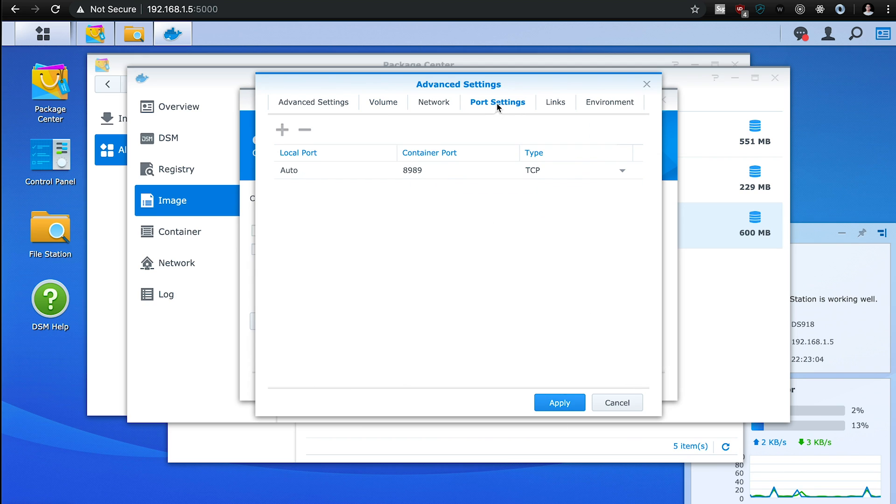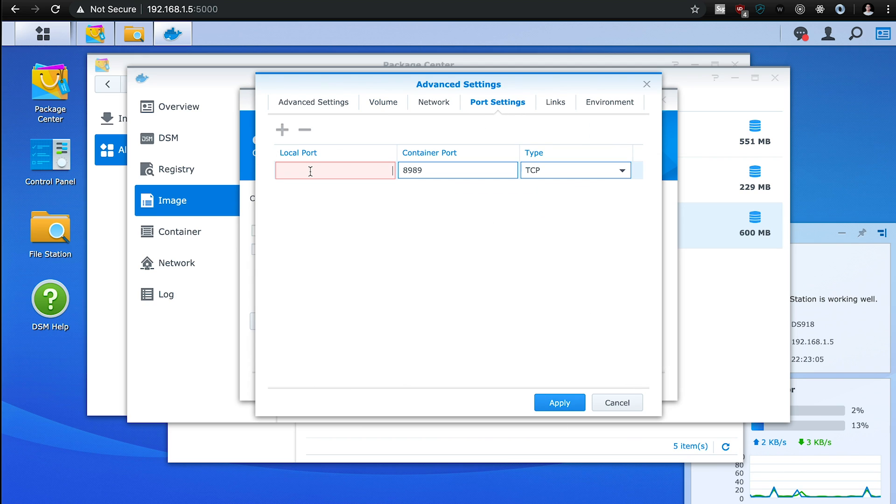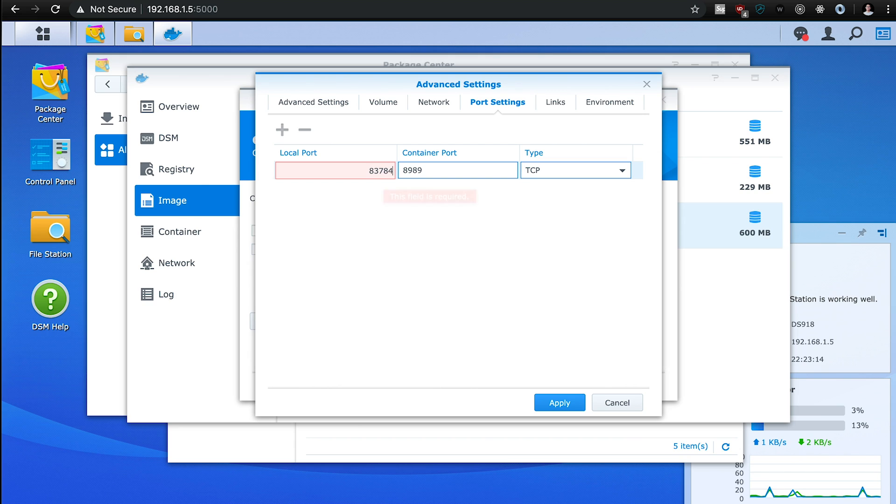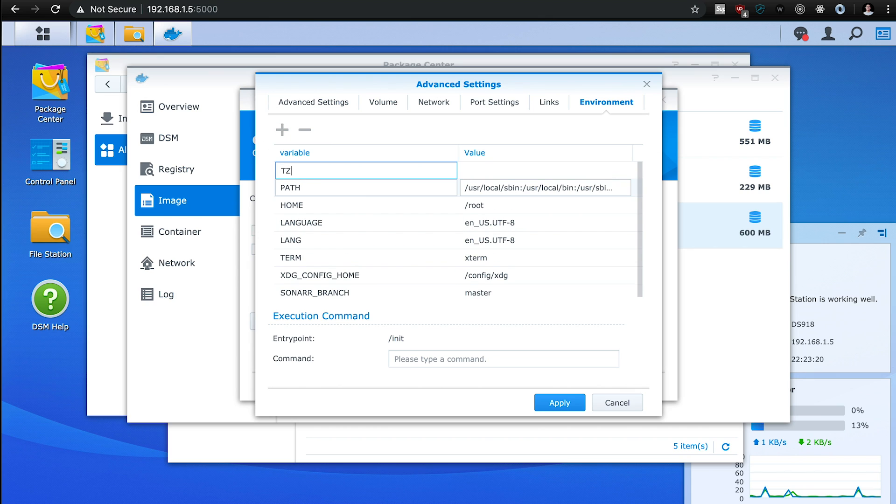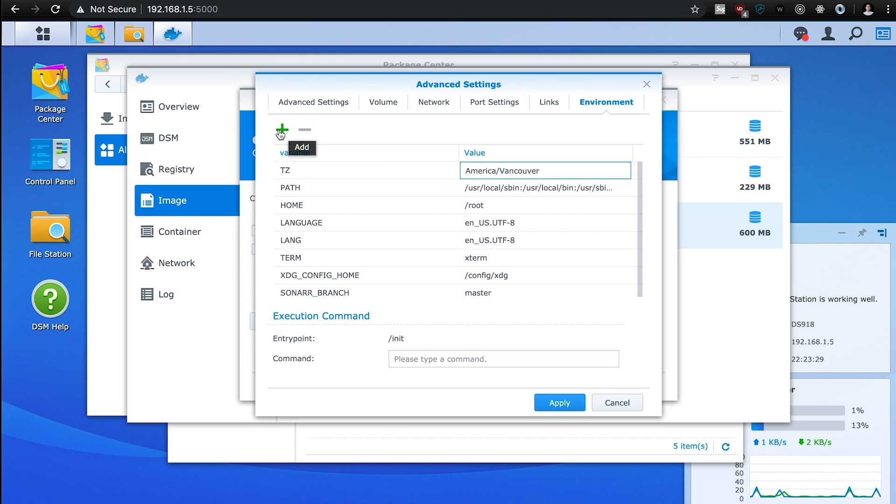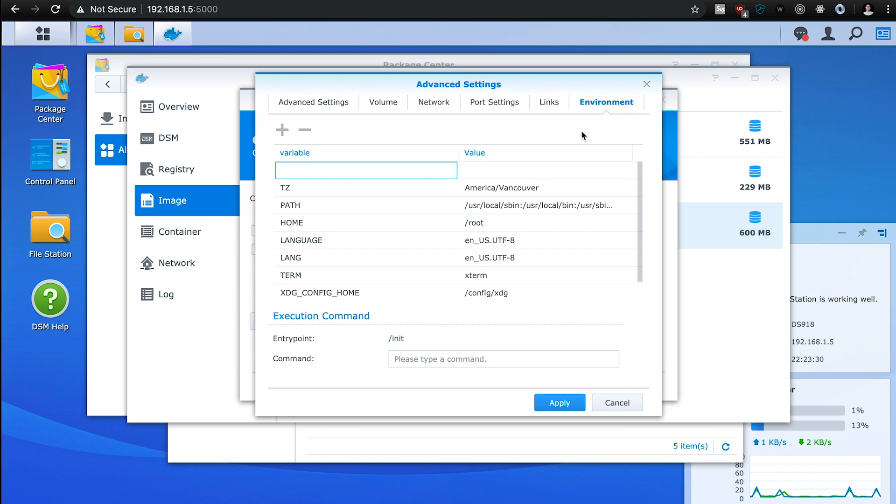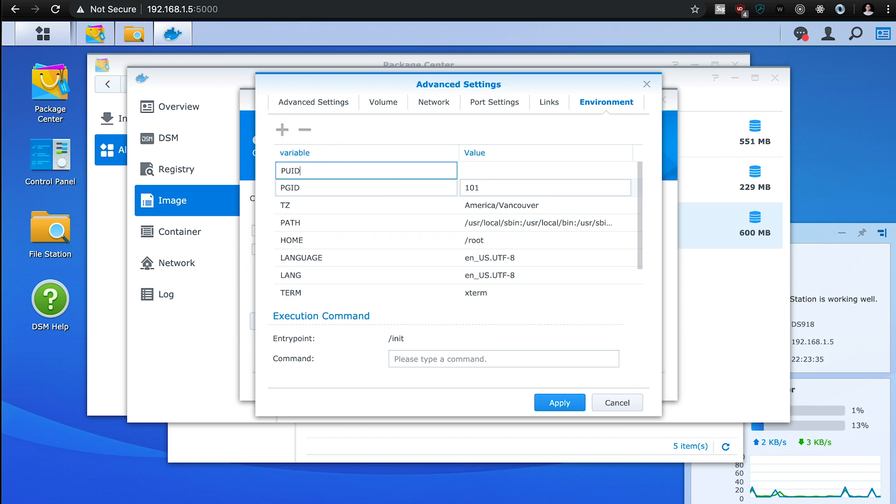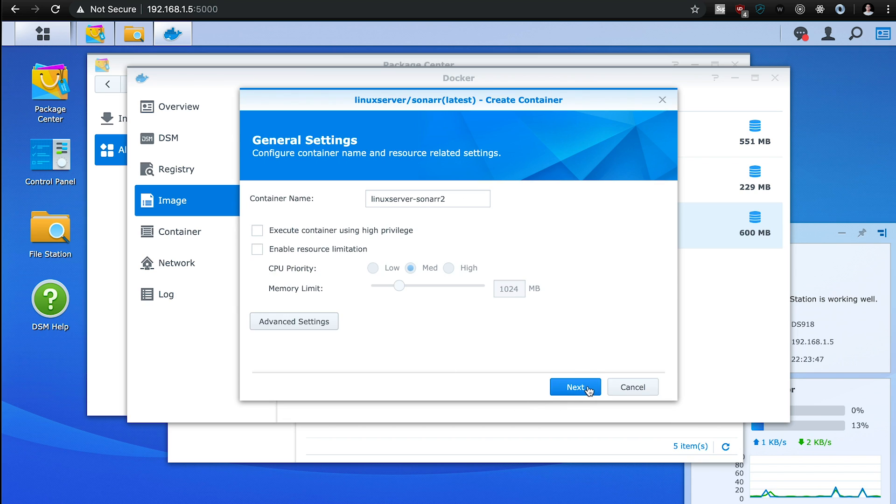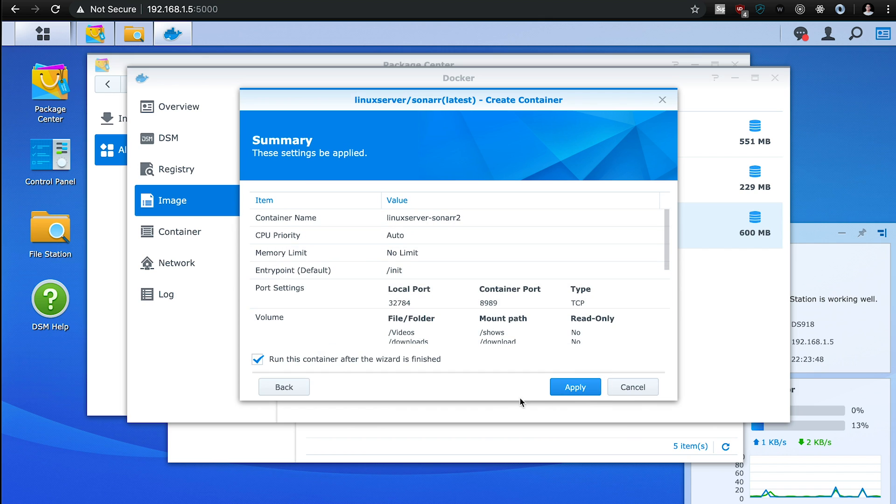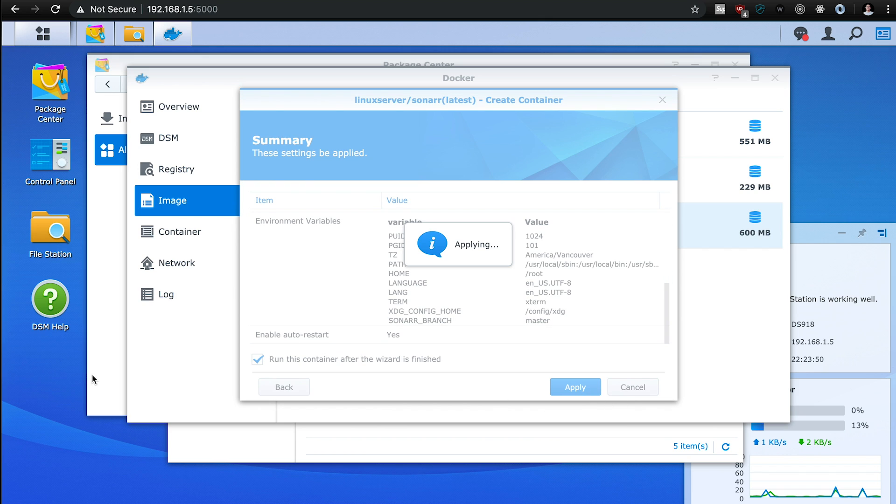Port settings, another port, port settings, we have 32784. And then we add those same environment variables here, America slash Vancouver, and we have PGID 101, and PUID 1024. We hit apply, oops, some of this local port is 32784, apply, next, apply.